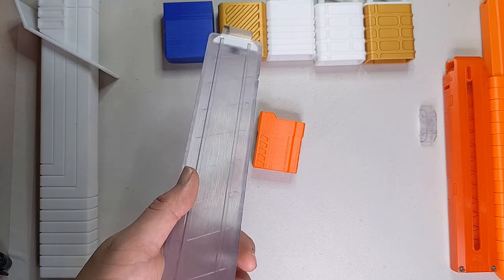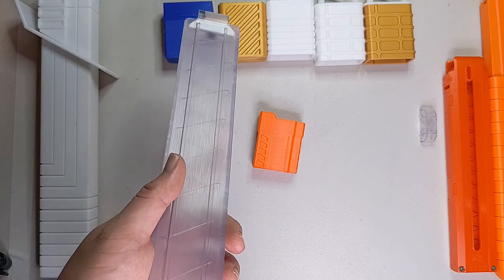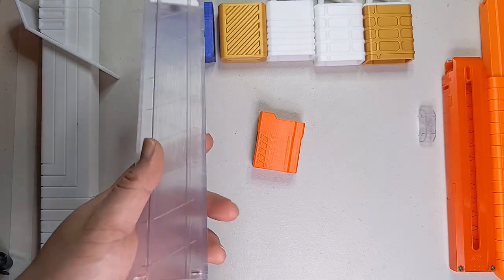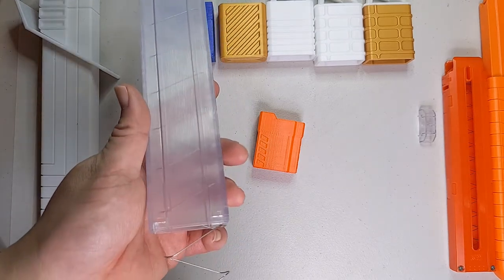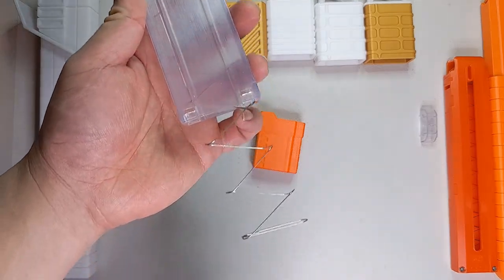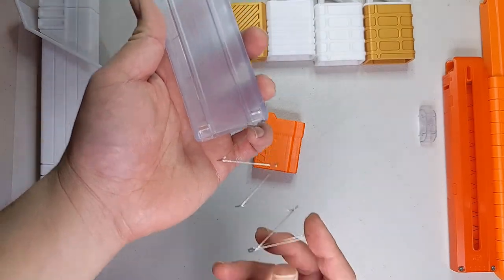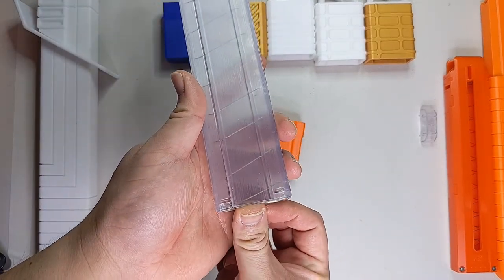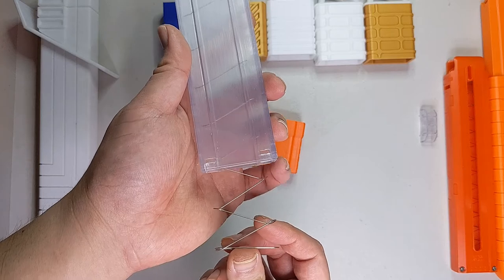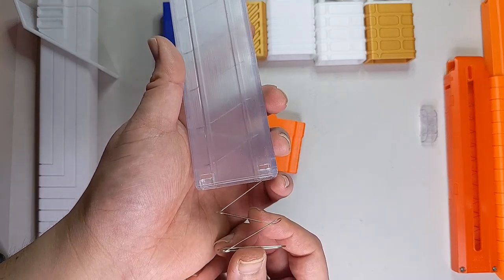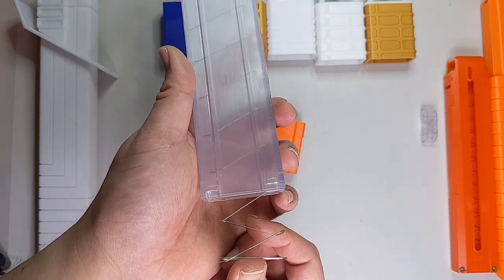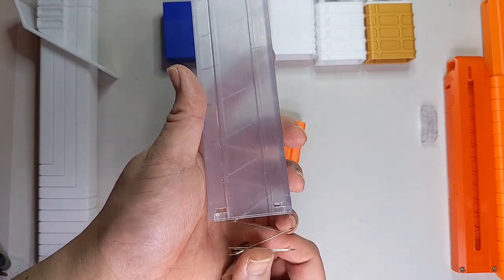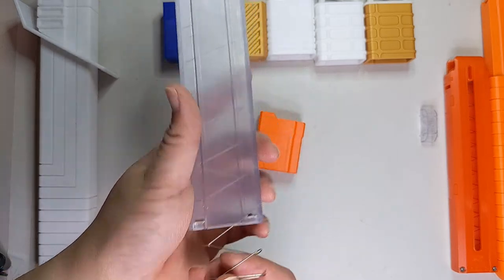It's based on the idea that whilst the Talon magazine is rated for 15 darts, you can actually fit a good 17 in there reasonably comfortably. And even then, there's quite a bit of pre-compression to the spring, which means you could actually slip in a few more darts if you have something extending it out.